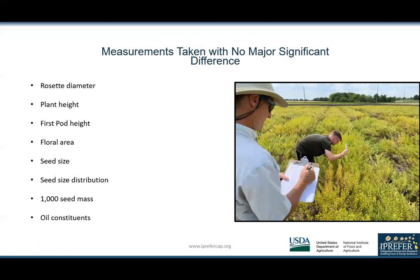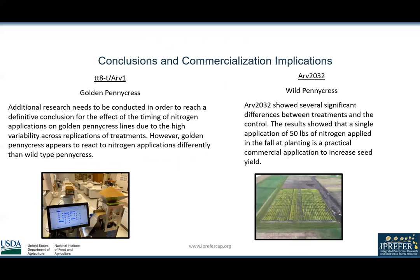Aside from yield and oil content, I took several other measurements; however, none of these were significantly different. To conclude, due to the high variability across replications of treatments, additional research is required to reach a definitive conclusion on the effect of timing of nitrogen applications on golden Pennycress.